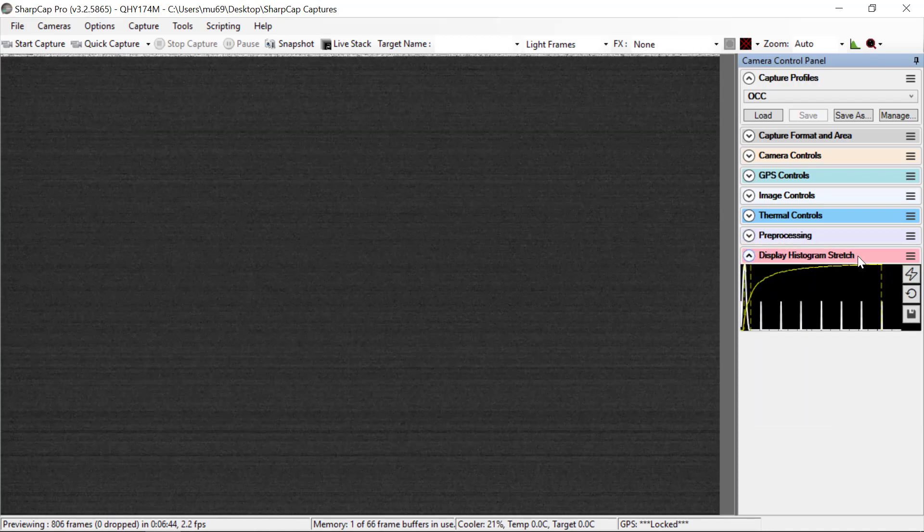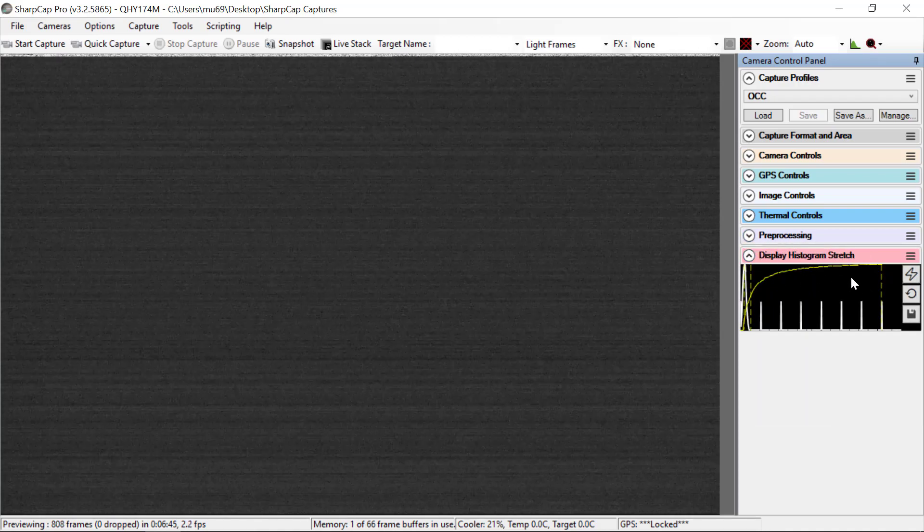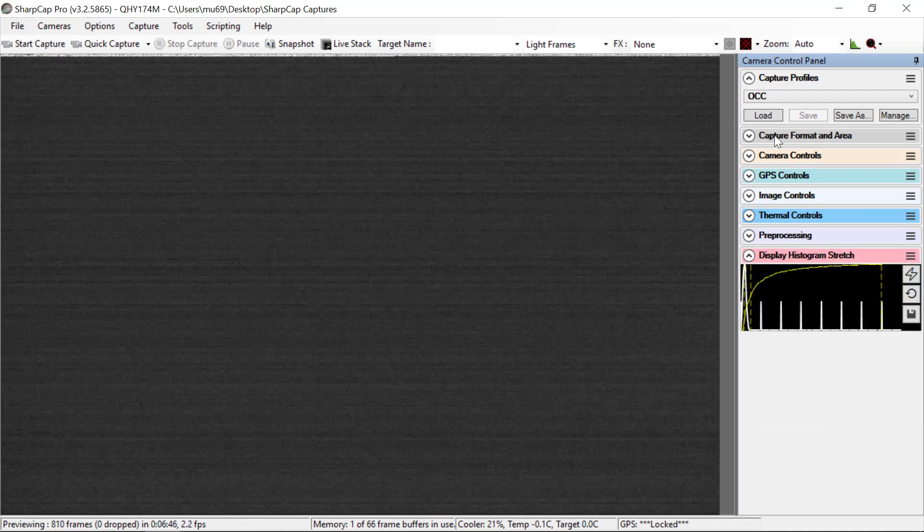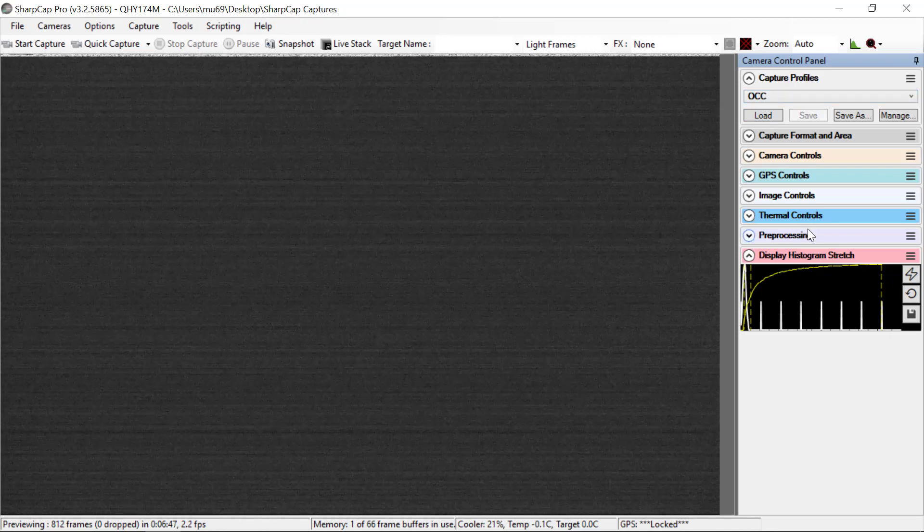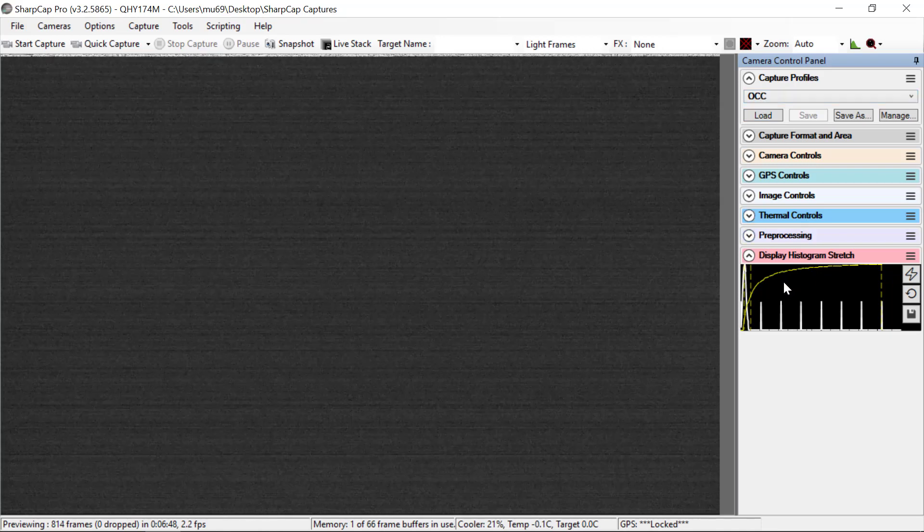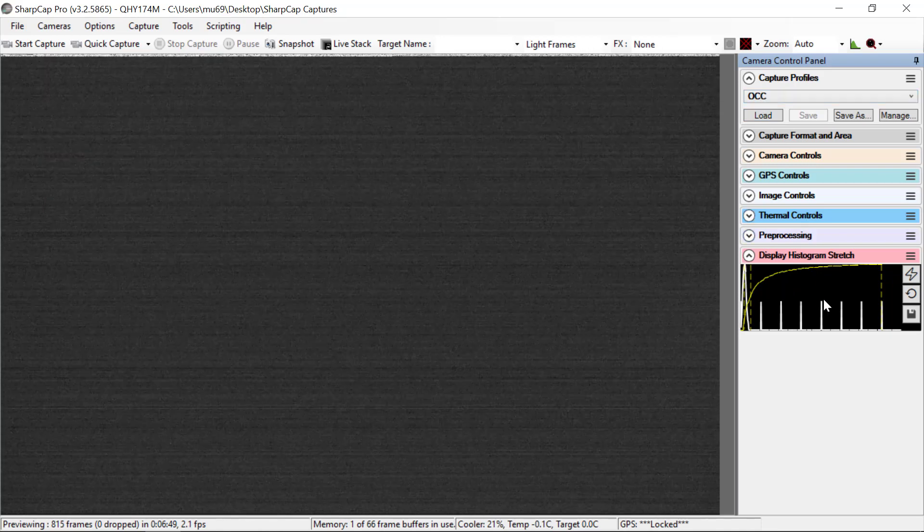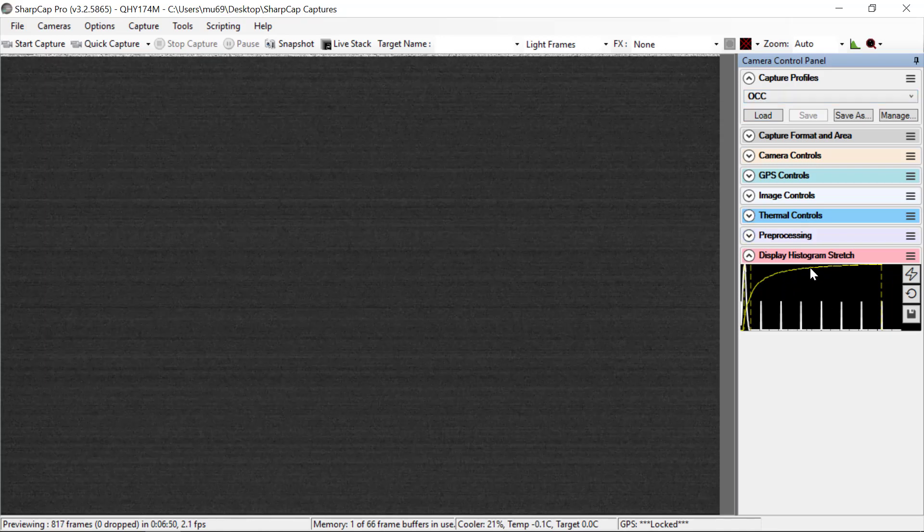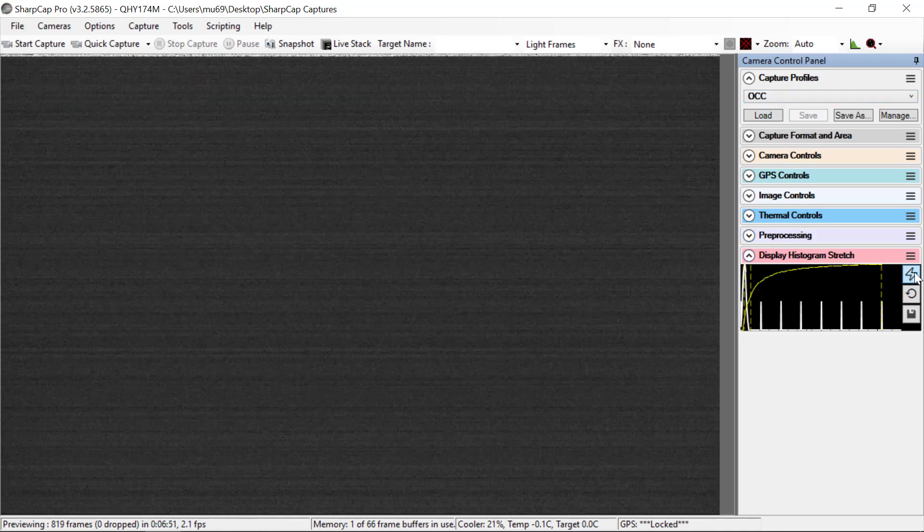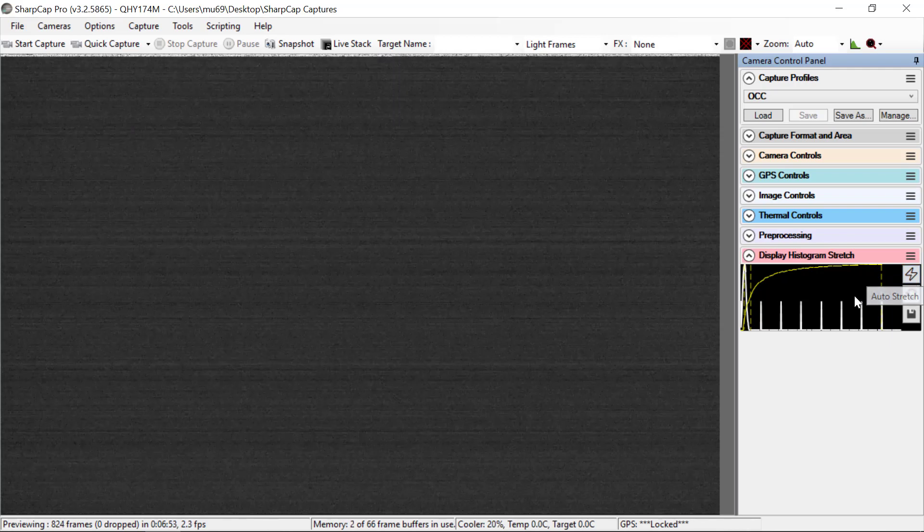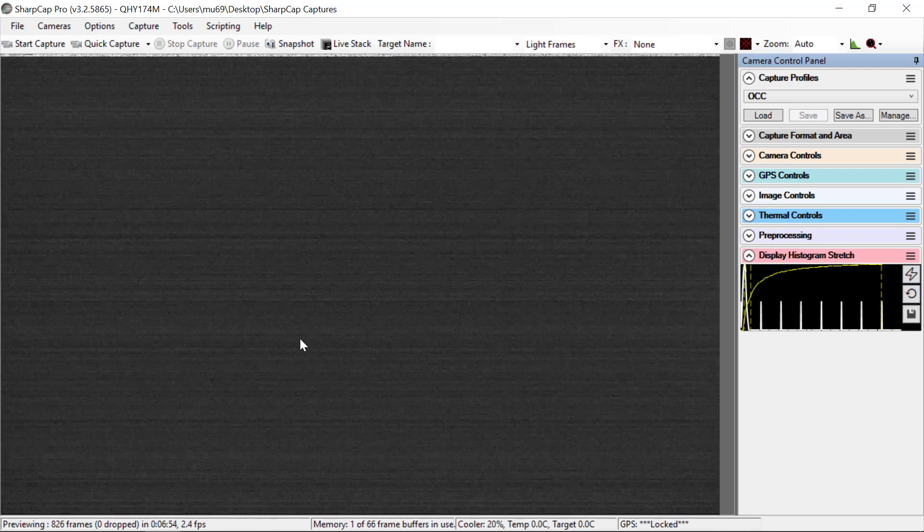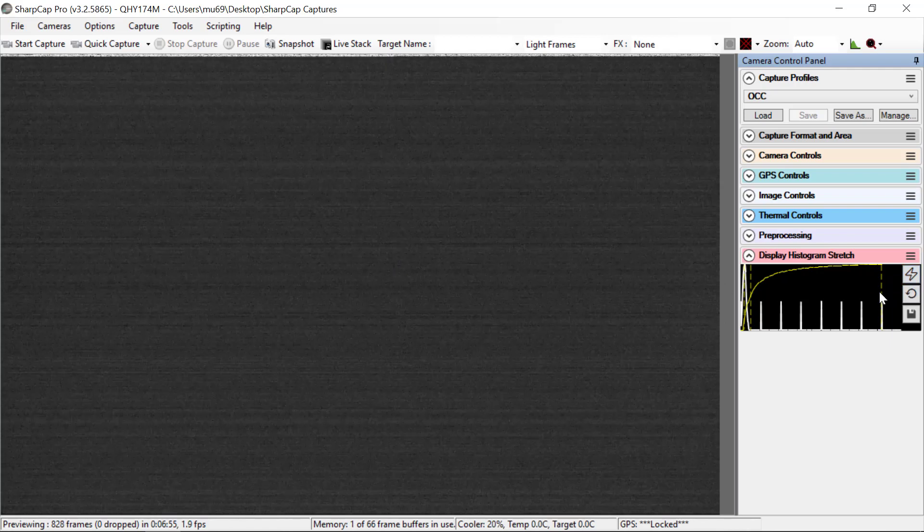And then finally, the display histogram stretch is not saved in the configuration. This is a real-time control. The most useful part of this is to click that button for auto stretch when you get onto a new star field.